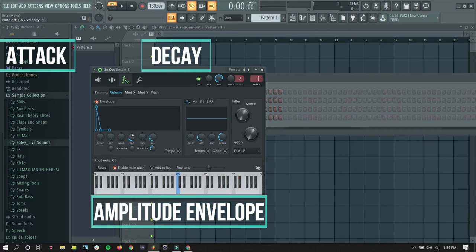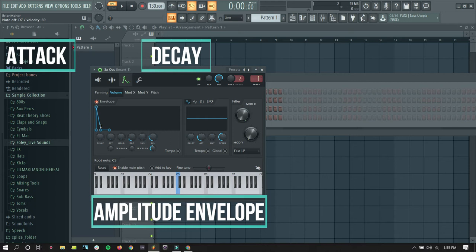If I make that decay really short. Then, it's a really short sound. And you can see kind of what that sounds like. It's a really short, kind of narrow sound. So, you've got attack and decay.